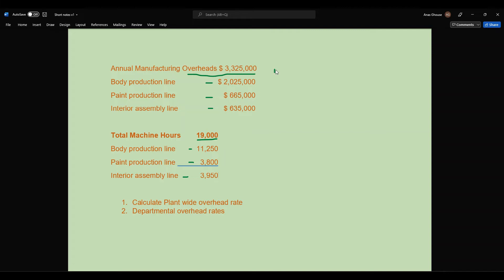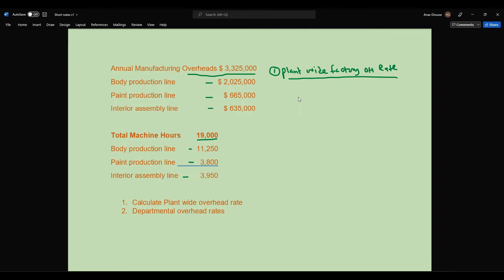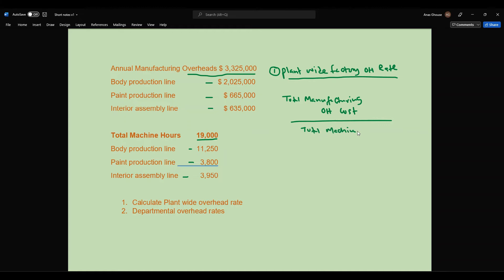First, we'll calculate the plant-wide factory overhead rate. When you calculate the plant-wide factory overhead rate, you take the total manufacturing overhead cost divided by total machine hours. That formula gives you the plant-wide factory overhead rate.